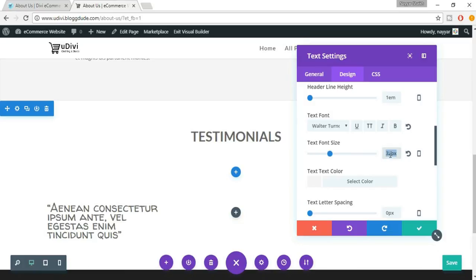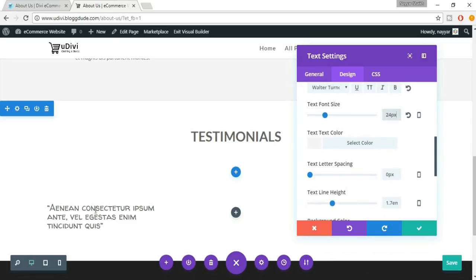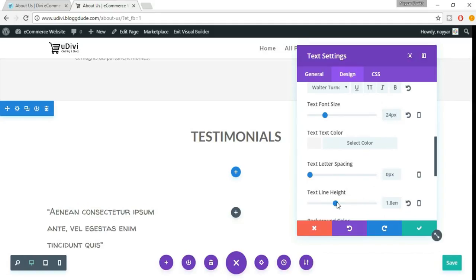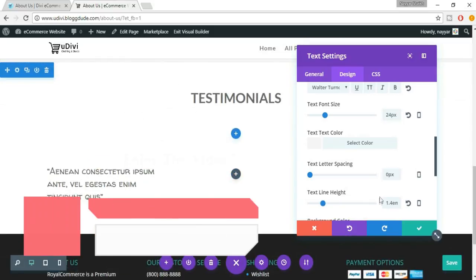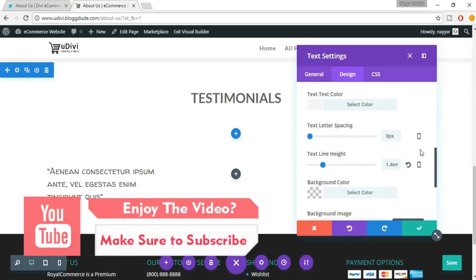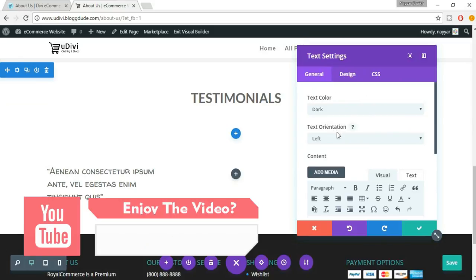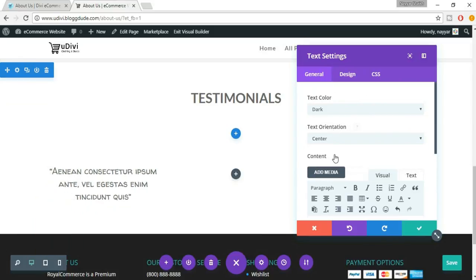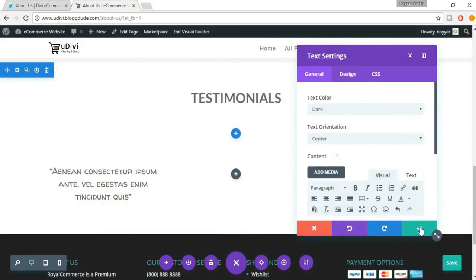Let's make the font size 24. There is very little gap between the lines, so let's increase the line height — 1.4 looks fine. Let's also make the text center-aligned: go to General Settings and in Text Orientation select Center. This looks exactly like the demo. Now we want to add the image below the text, so click on Save Changes.